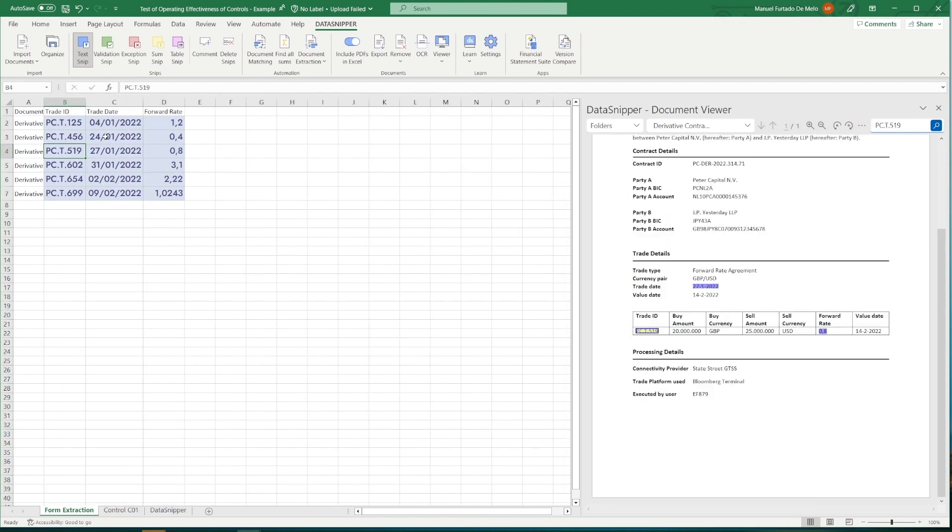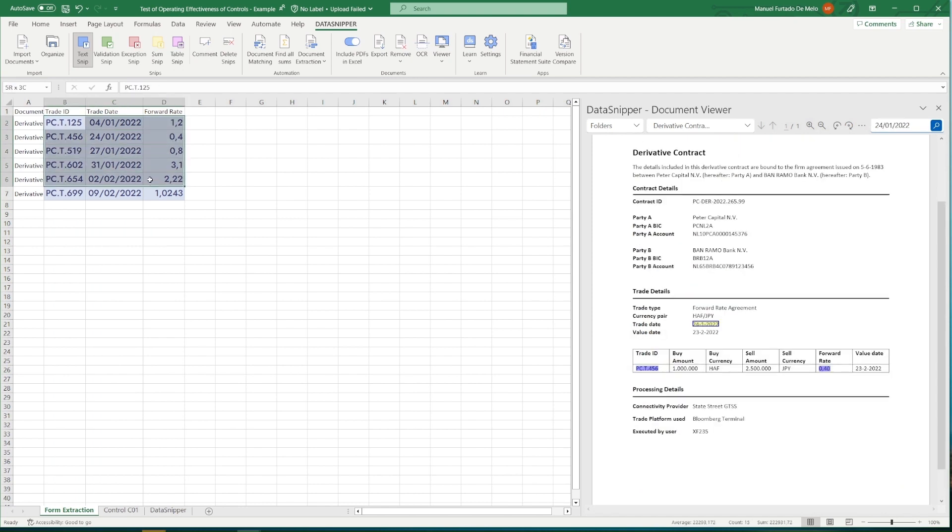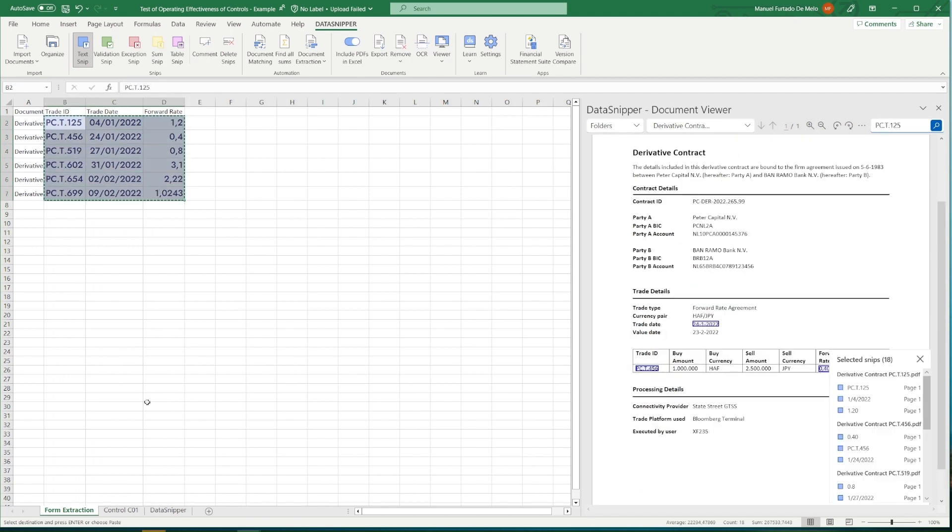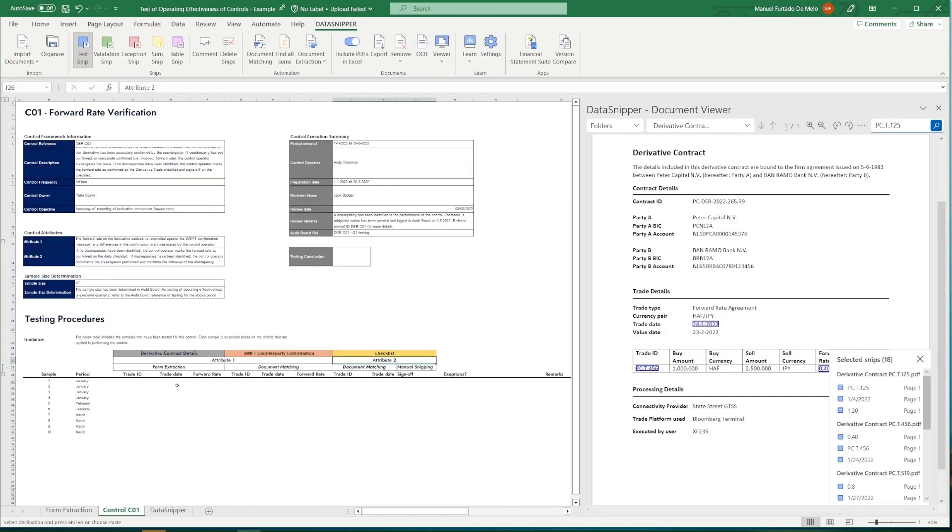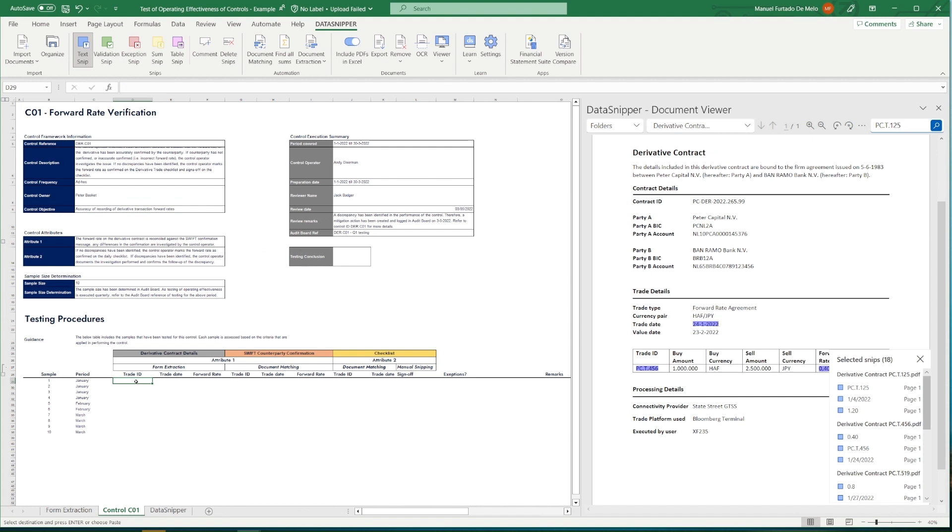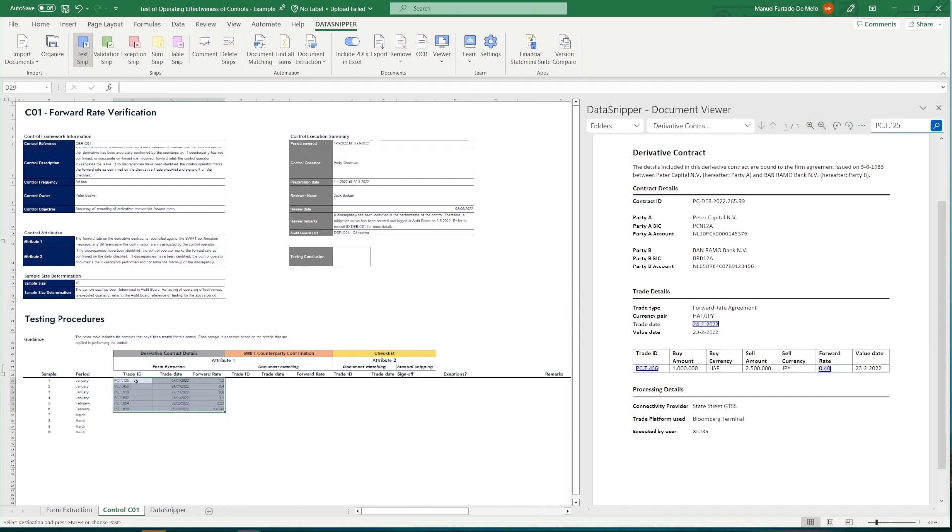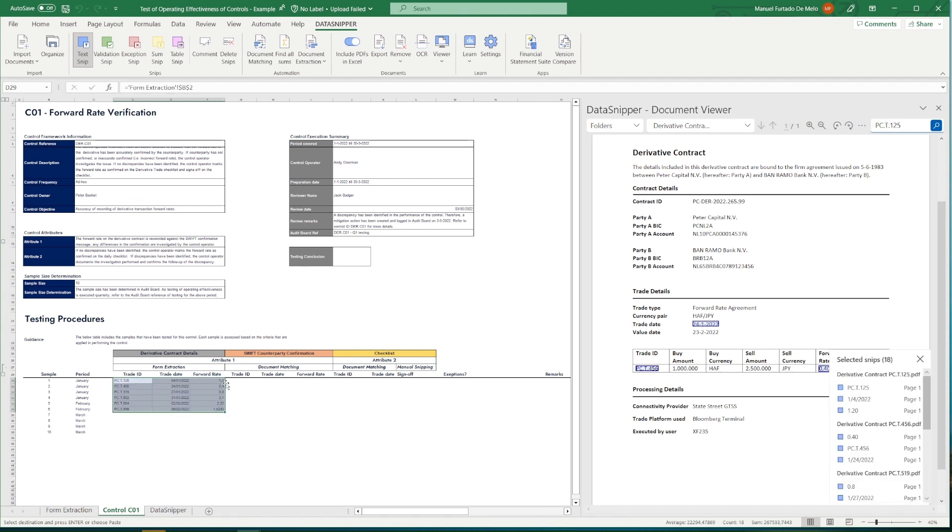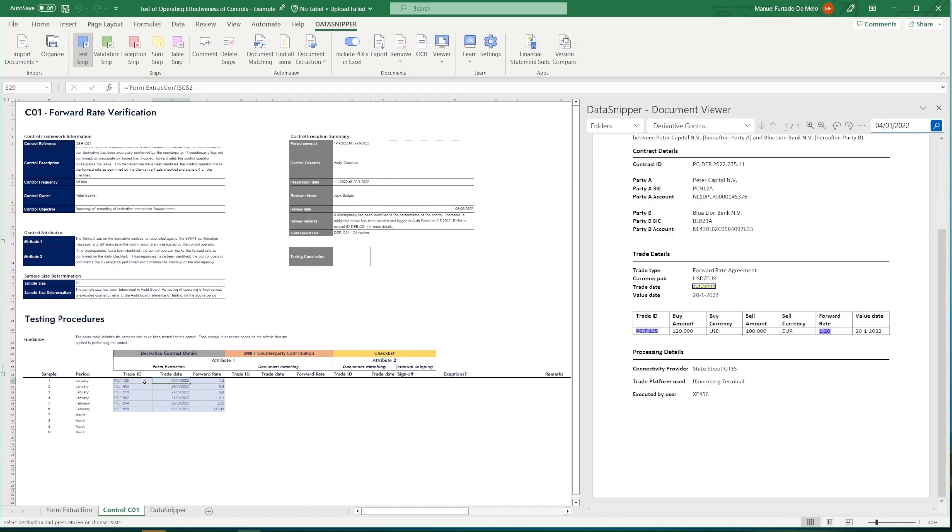As we now have the source information included of each individual contract, we can start looking into the various aspects where we want to reconcile it to. So we have both the SWIFT messages, as well as the checklists, which include data elements that should be present within the contract as well.